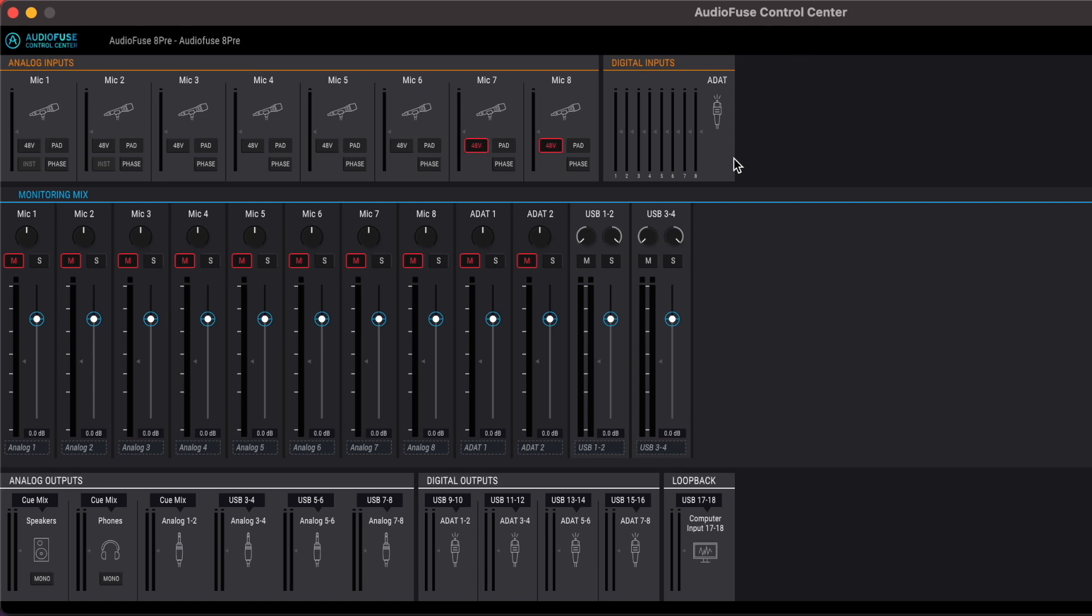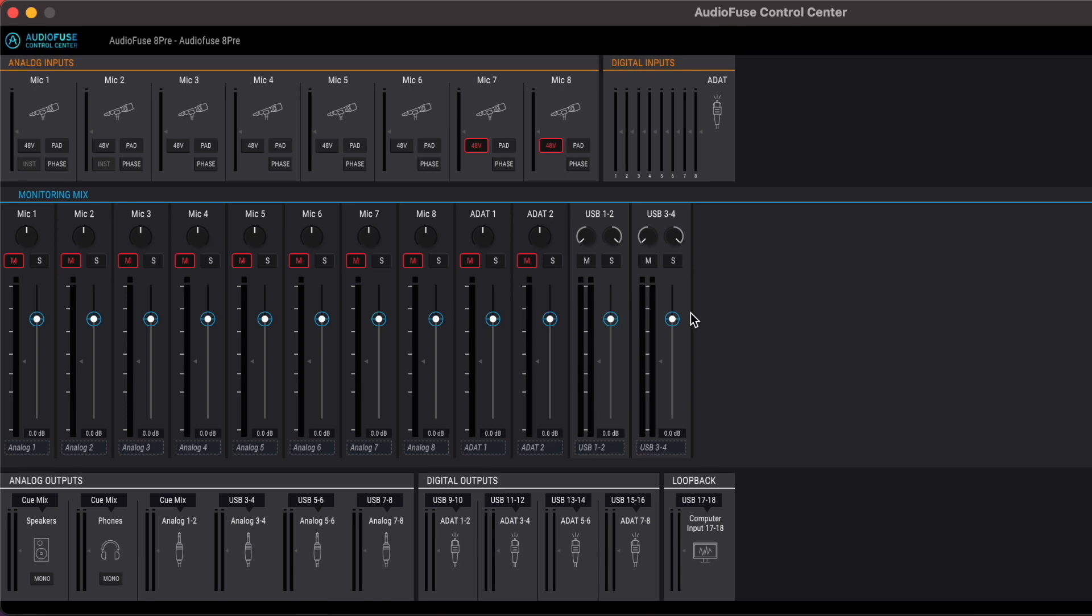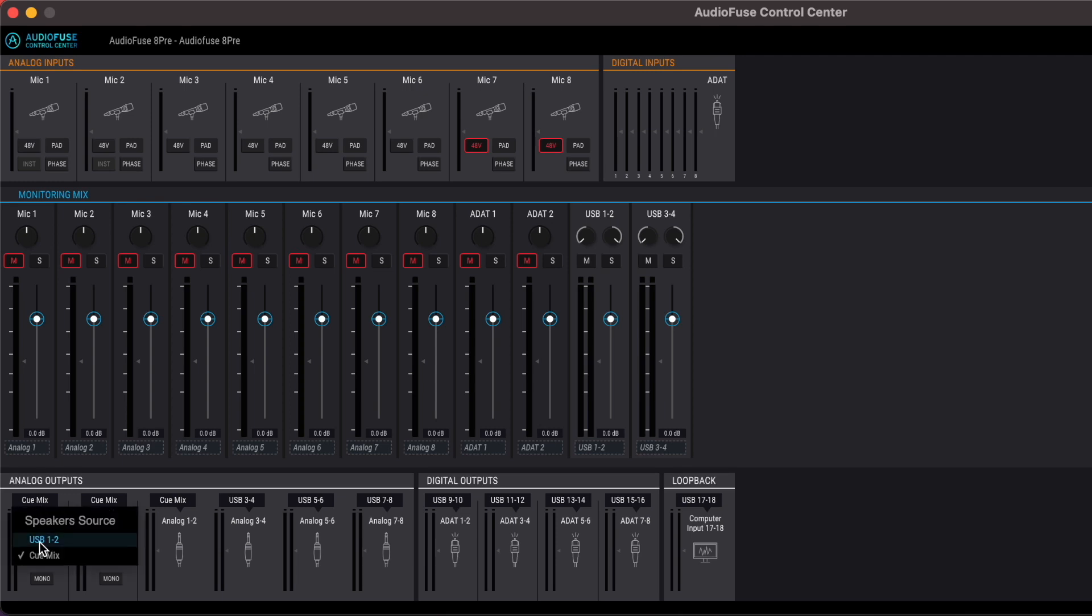So top row, all your inputs, you have all the control. Second row, your mixer, all the faders, mute, solo, pan. And on the bottom, all the outputs for the speaker. You can choose Q-Mix or USB.